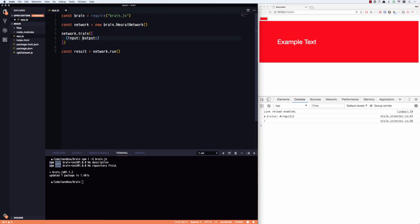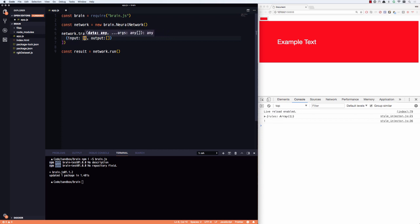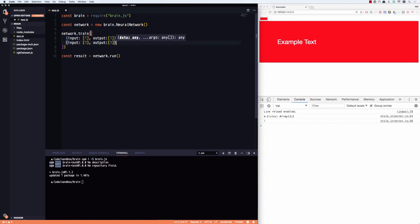So, with brain.js, it expects values between one and zero. So, an input can be one or more values, and an output can be one or more values. You know, so we could say, hey, one equals one, and train it a bunch of times. And then we could train it to say, hey, when you give it a zero, then that's an output of zero. And then our neural network could tell the difference between ones and zeros. Okay, that's kind of pointless.